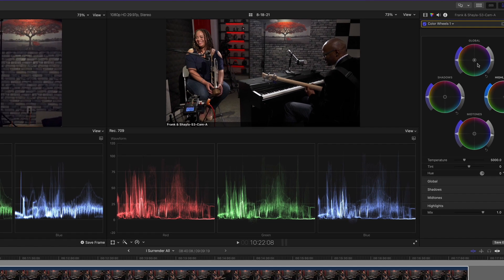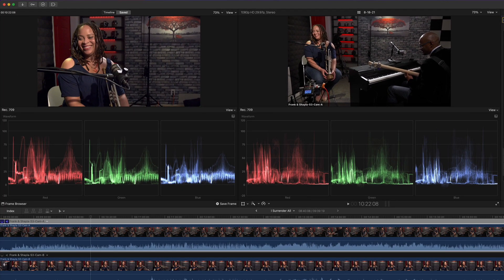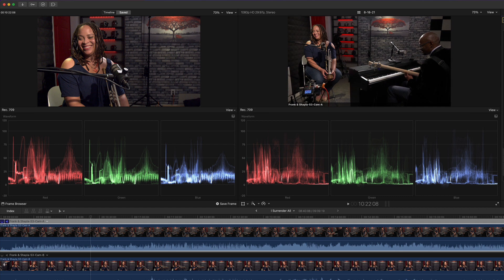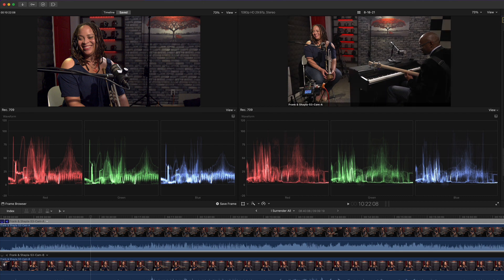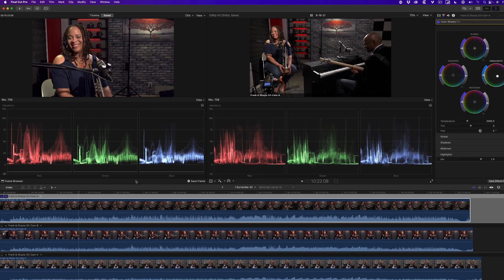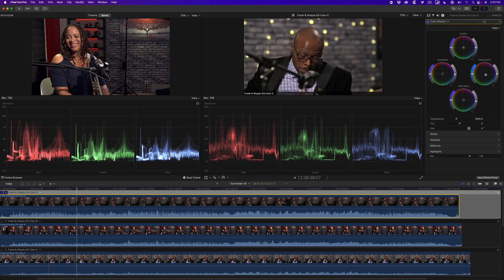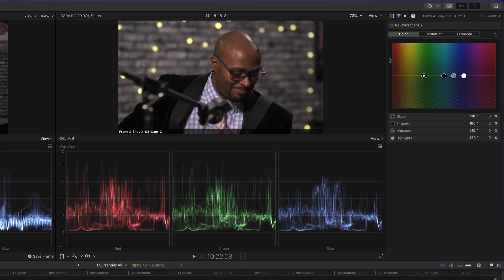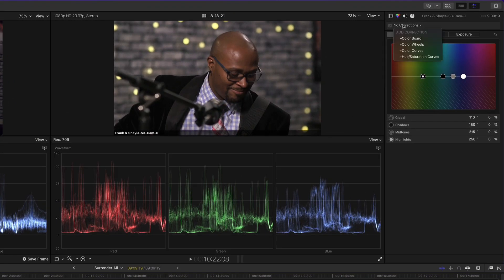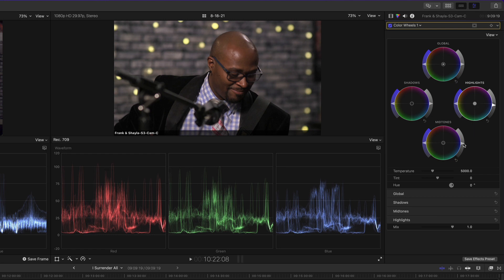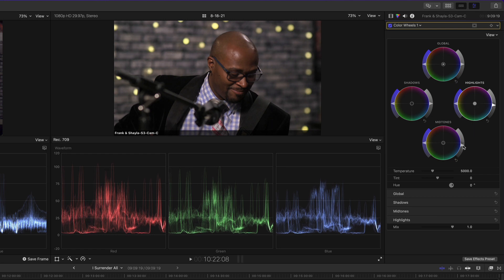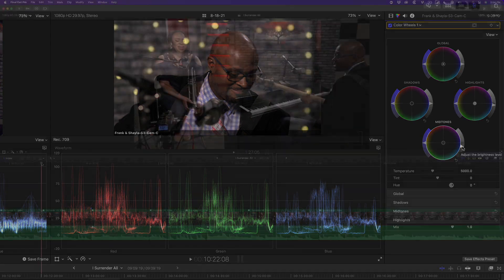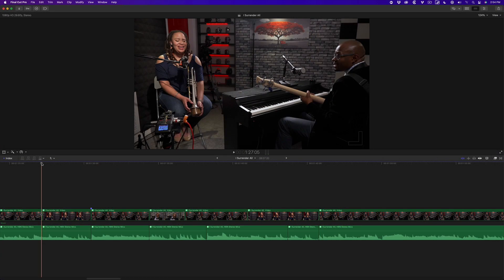For the medium shot of Frank, I'll make a small adjustment in the Highlights and Mids gain, then call it a day. Here's a short section of my final cut.